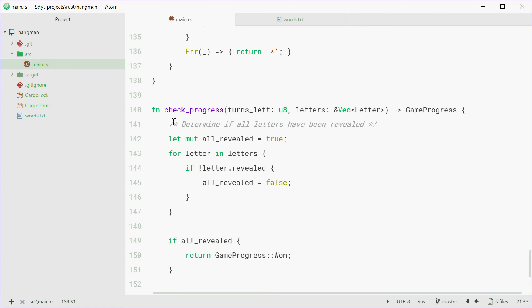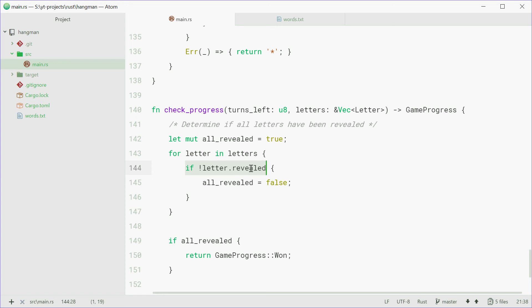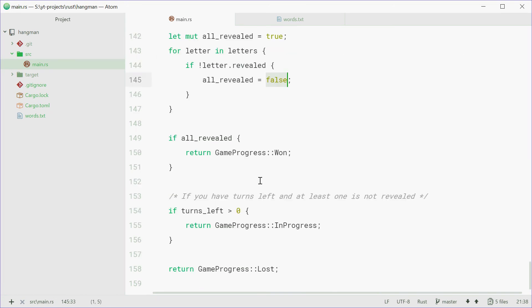So, we're going to determine if all letters have been revealed. We're going to use the allRevealed variable, assuming all are revealed by default. We're going to go through each one, and check if at least one letter is not revealed. Then set that to false. Now we're saying if they're all revealed, then we're going to return gameProgress won.